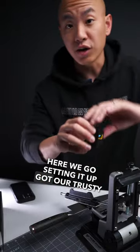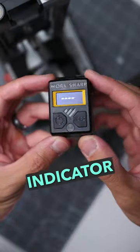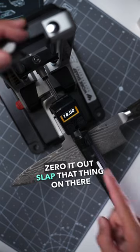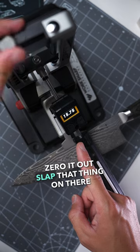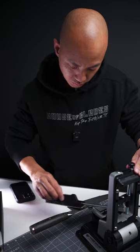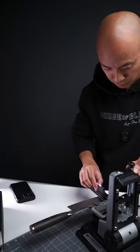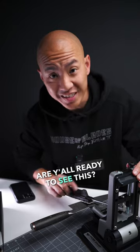Setting it up. Got our trusty digital angle indicator, zero it out, slap that thing on there. Are y'all ready to see this?